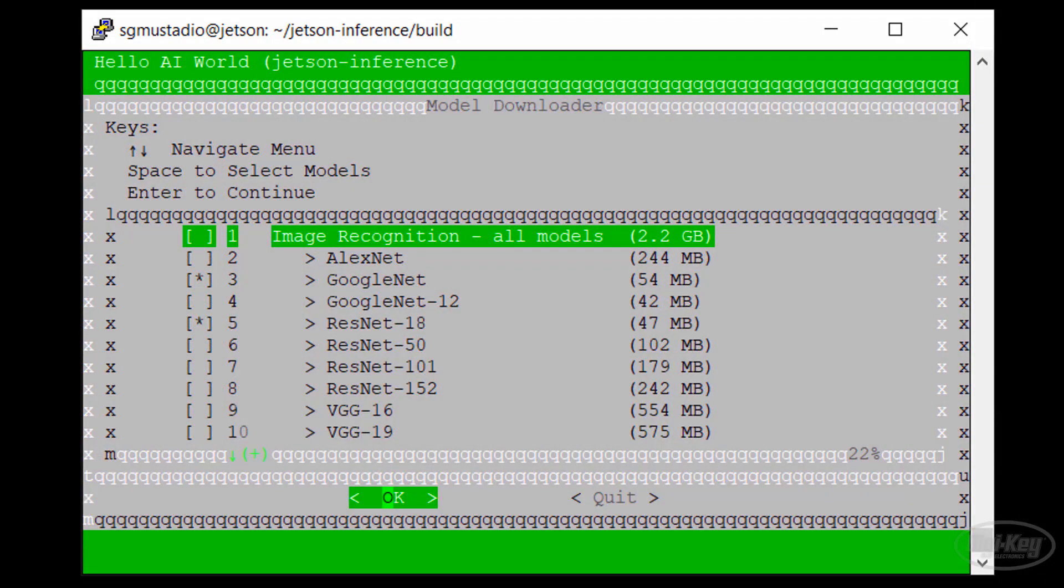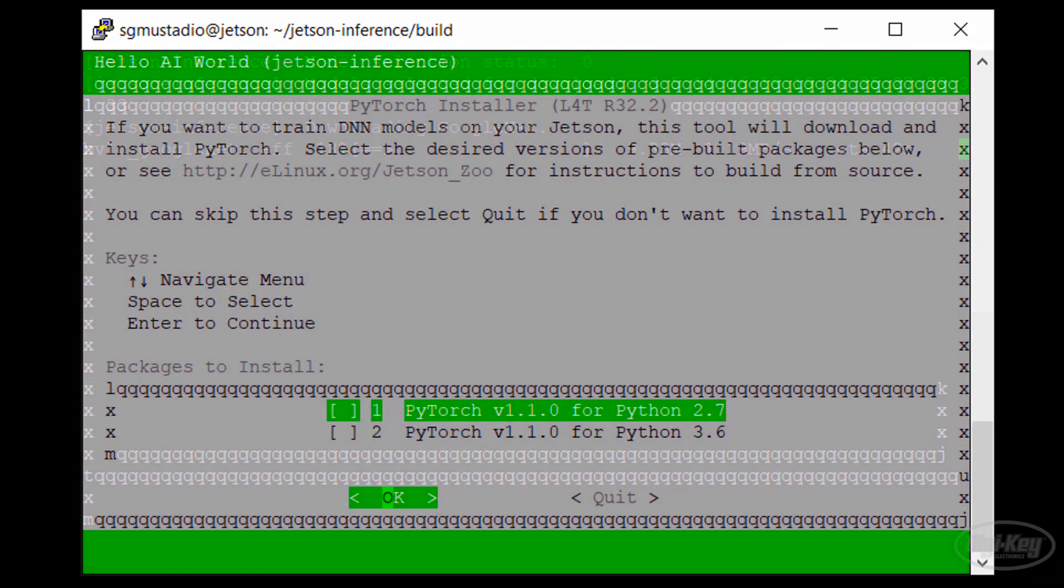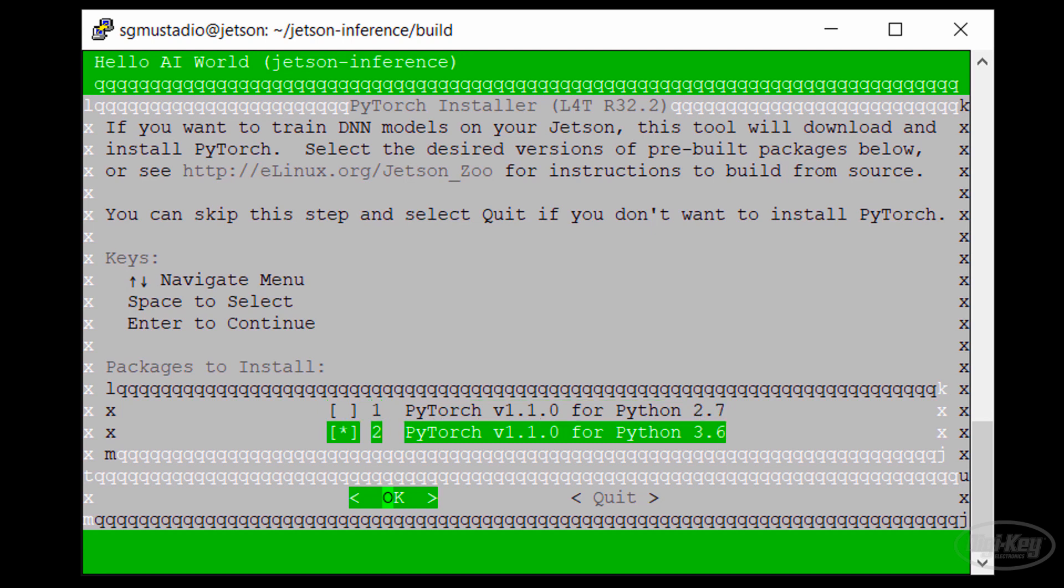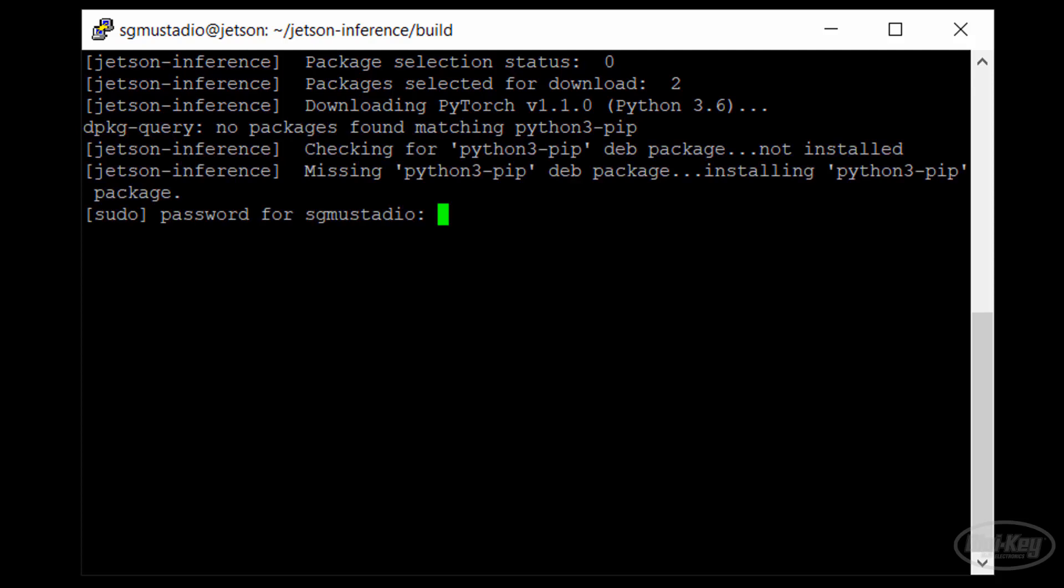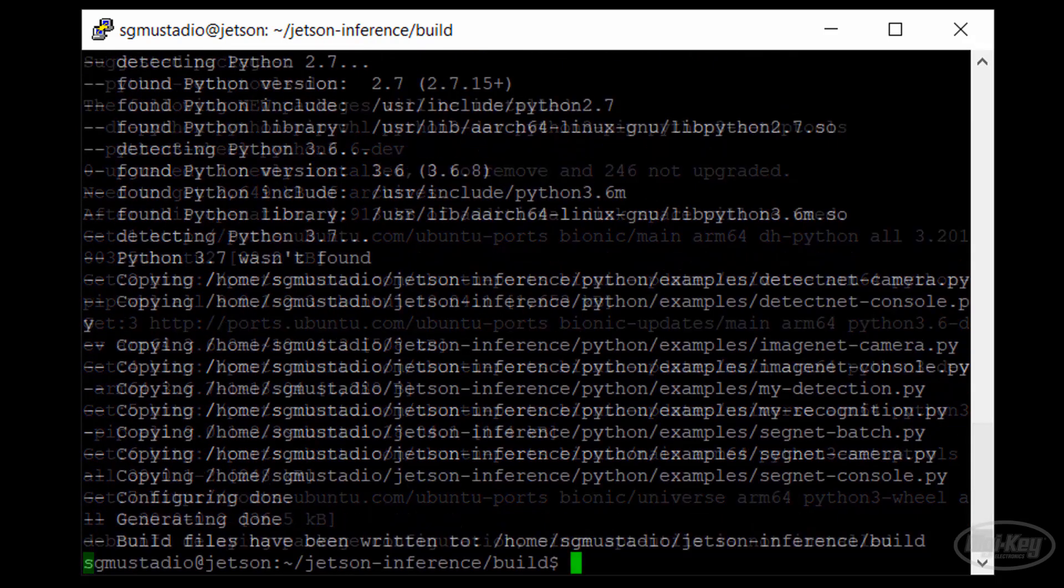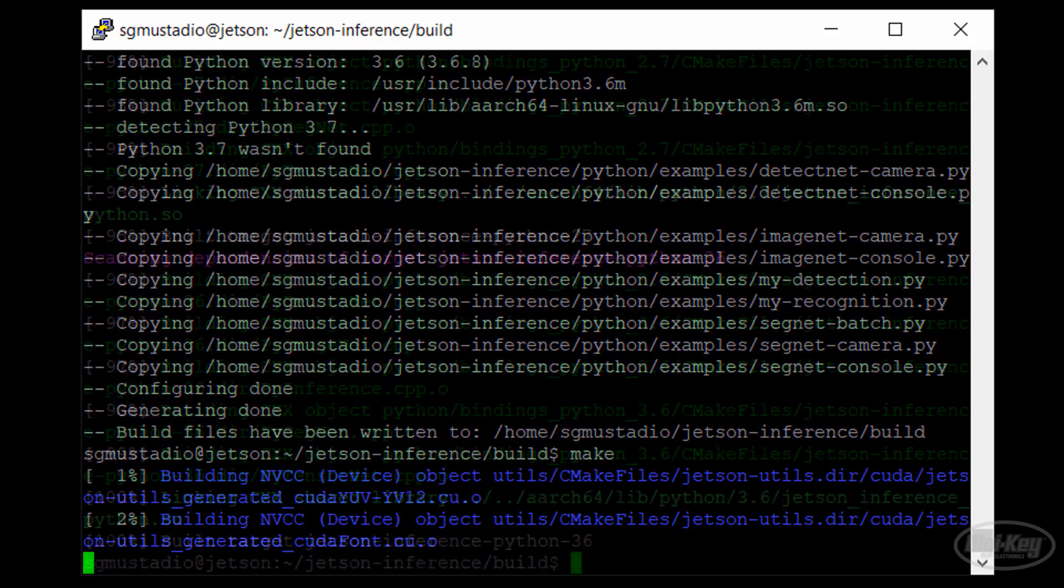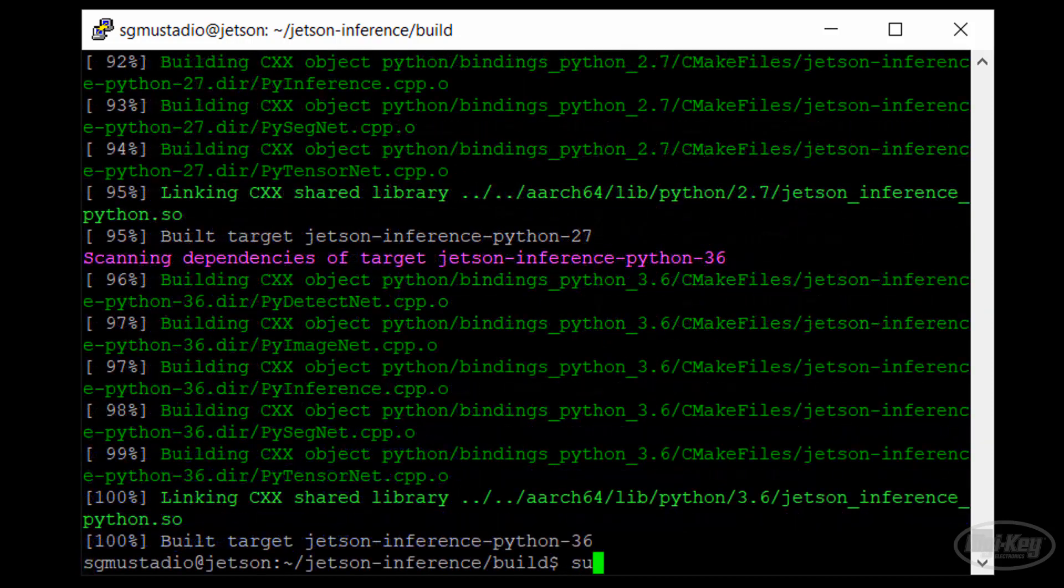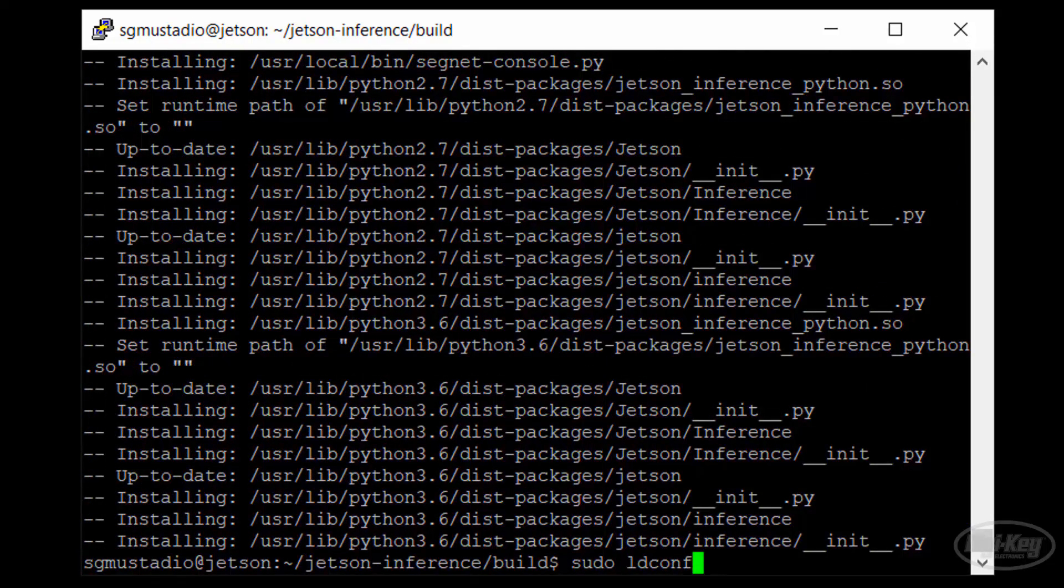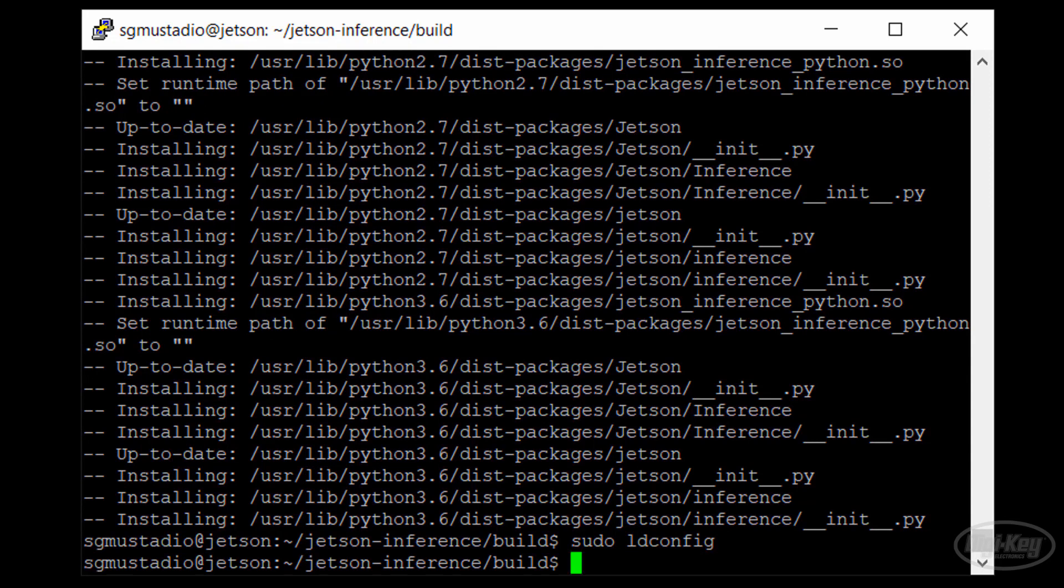At some point, you will be asked to download pre-trained models. Leave the default GoogleNet and ResNet 18 selected and press Enter to continue. Then, you will be asked to install PyTorch, which is needed for some of the NVIDIA demos. Many people still use Python 2, but I'm trying to use Python 3 for everything. So, I'm going to select PyTorch for Python 3. Press the spacebar to select it and press Enter to continue. Once cmake is done, call the make command and let it do its thing.